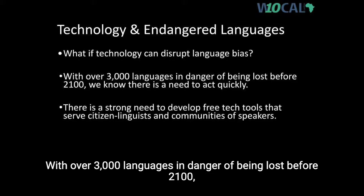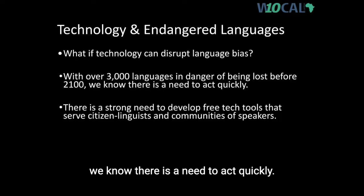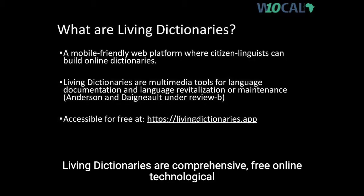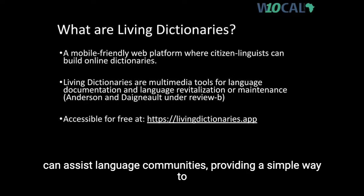With over 3,000 languages in danger of being lost before 2,100, we know there is a need to act quickly. Living Dictionaries are comprehensive, free, online technological tools integrating audio, images, and other multimedia that can assist language communities, providing a simple way to create high-quality multilingual documentation records.